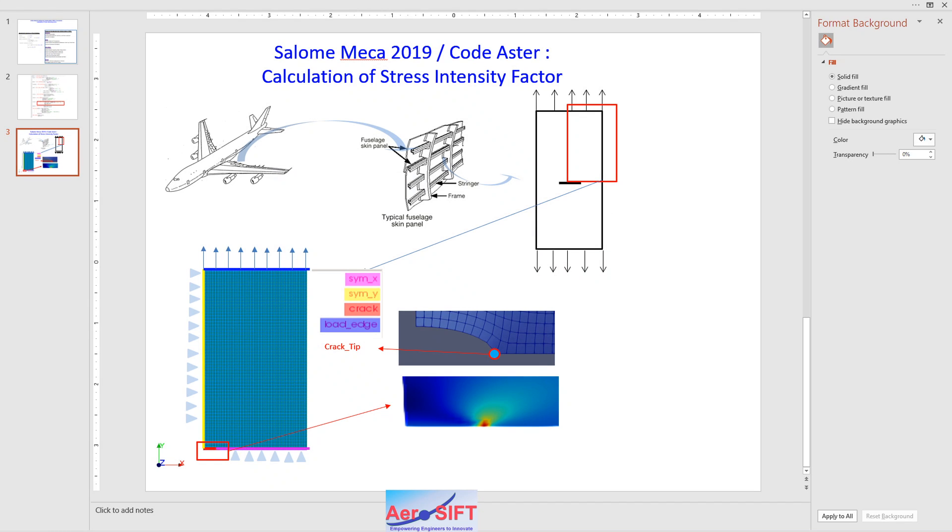The example I'm going to show you is a typical or representative representation of an aircraft fuselage skin, but in this case I have modeled it using a plane stress element. So it's a plate subjected to tensile loading with a central crack.